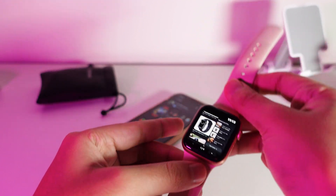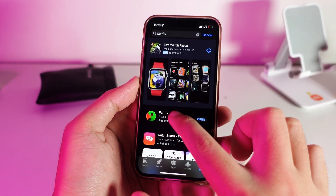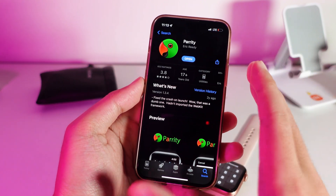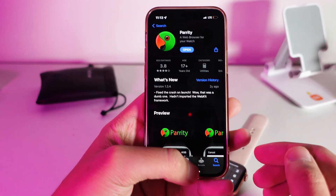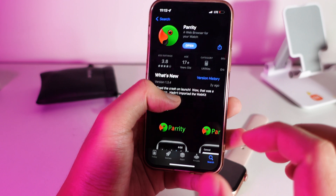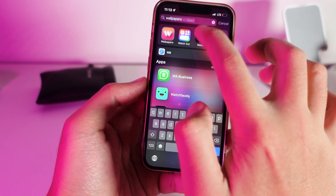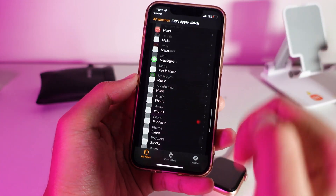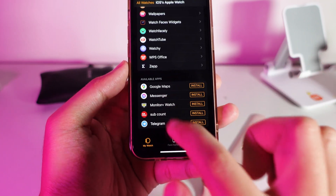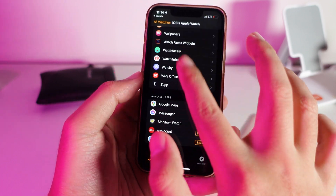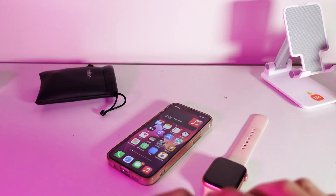This app is called Parity. It is completely free on the App Store — install it on your iPhone and it will automatically install onto your Apple Watch. It has a 3.8 star rating and is very popular. If it does not install on your Apple Watch, go to the Watch app, scroll all the way down, find the app at the bottom, click Install, and it will install. Thanks for watching — see you in the next one!